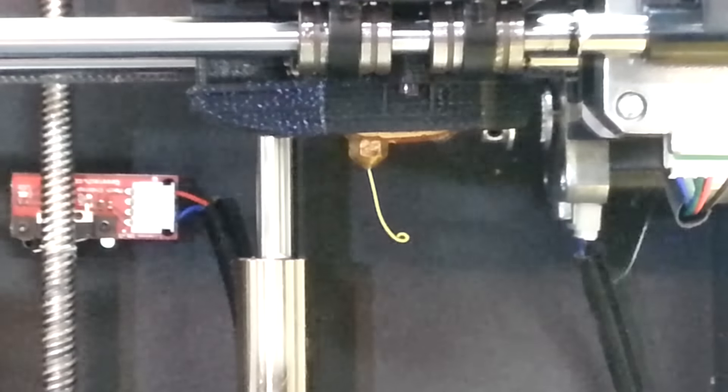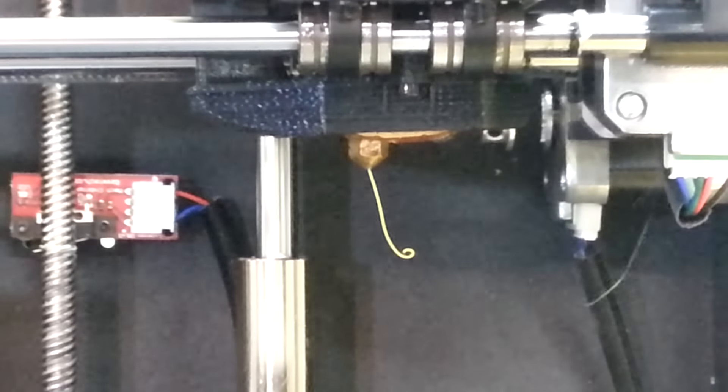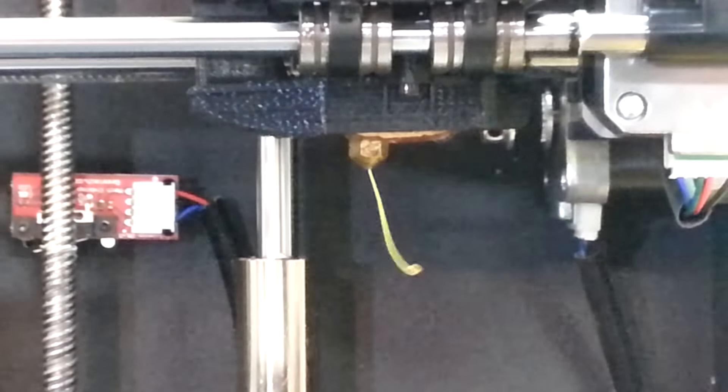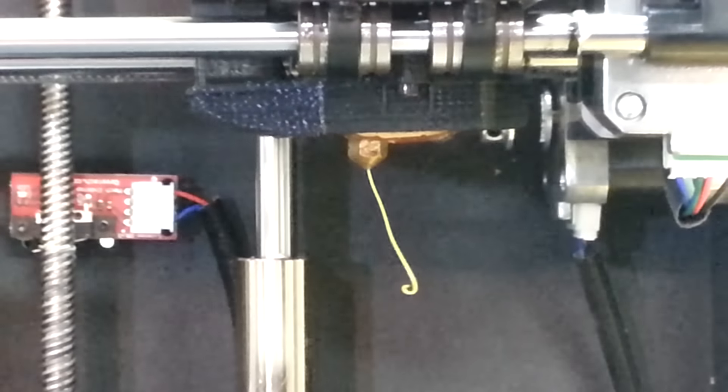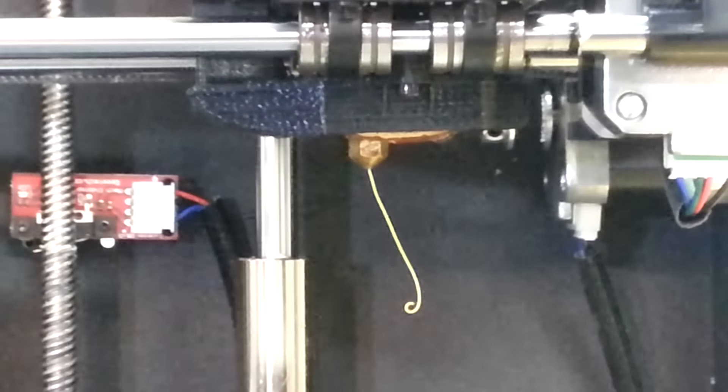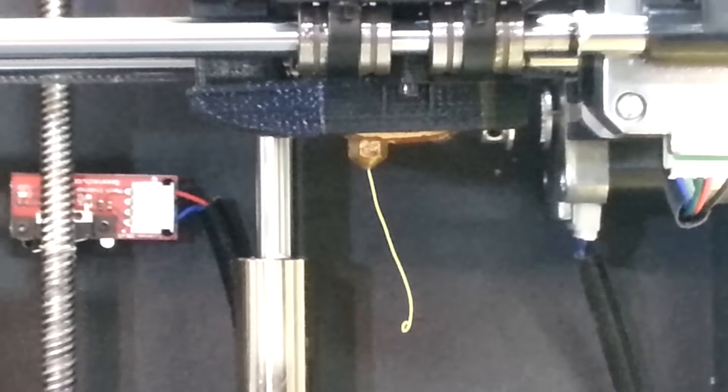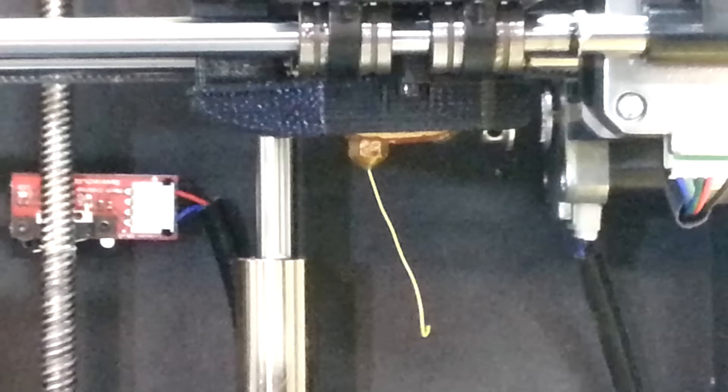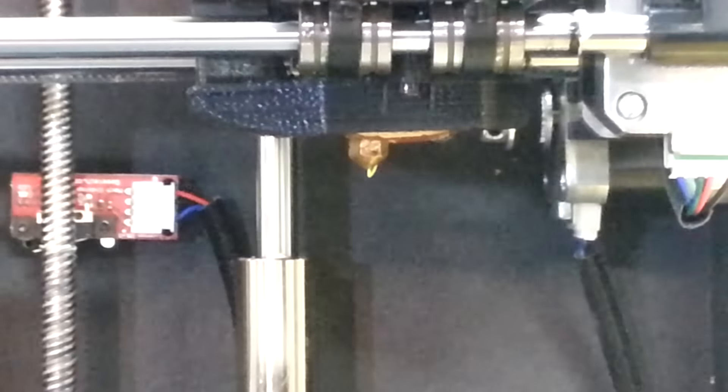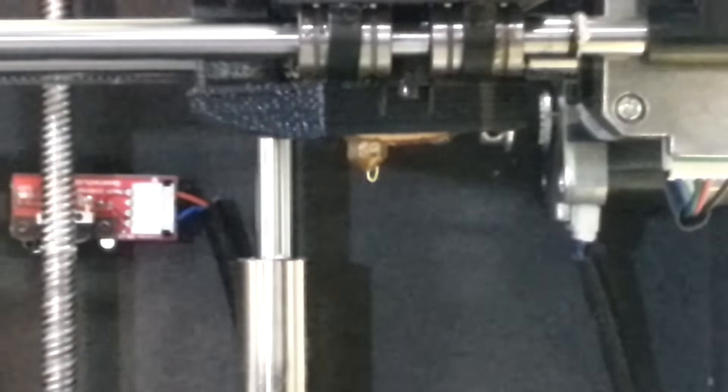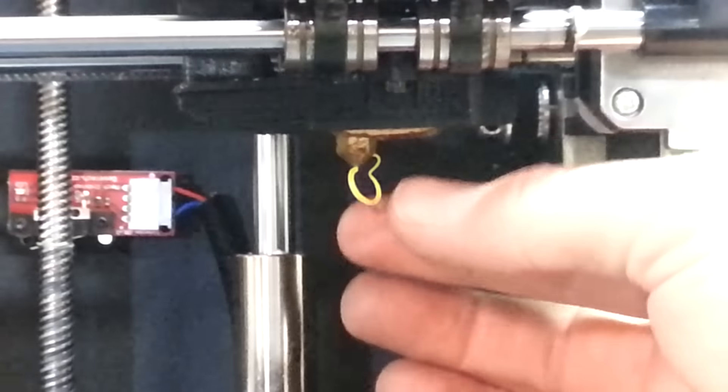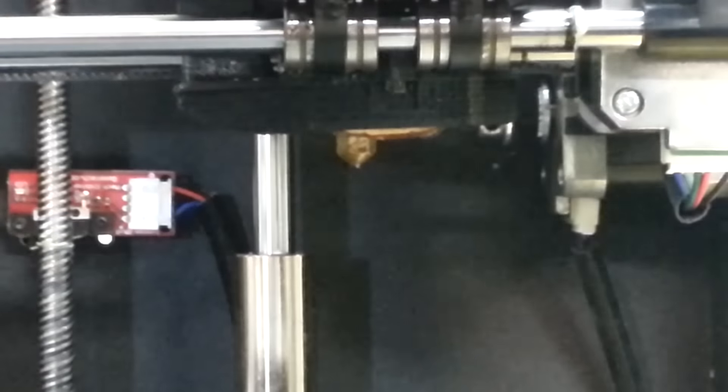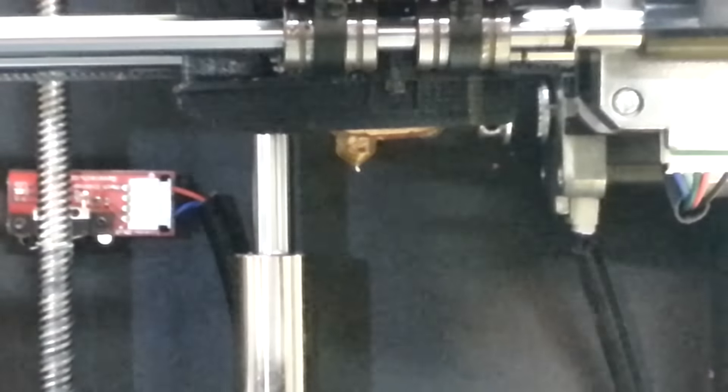At 210, if I take it all the way up to 230 like it's calling for, I'm going to be worried about printing at that temperature. So I'm actually going to leave it at about 210. What I'm going to print today is a Pikachu and see how it turns out.